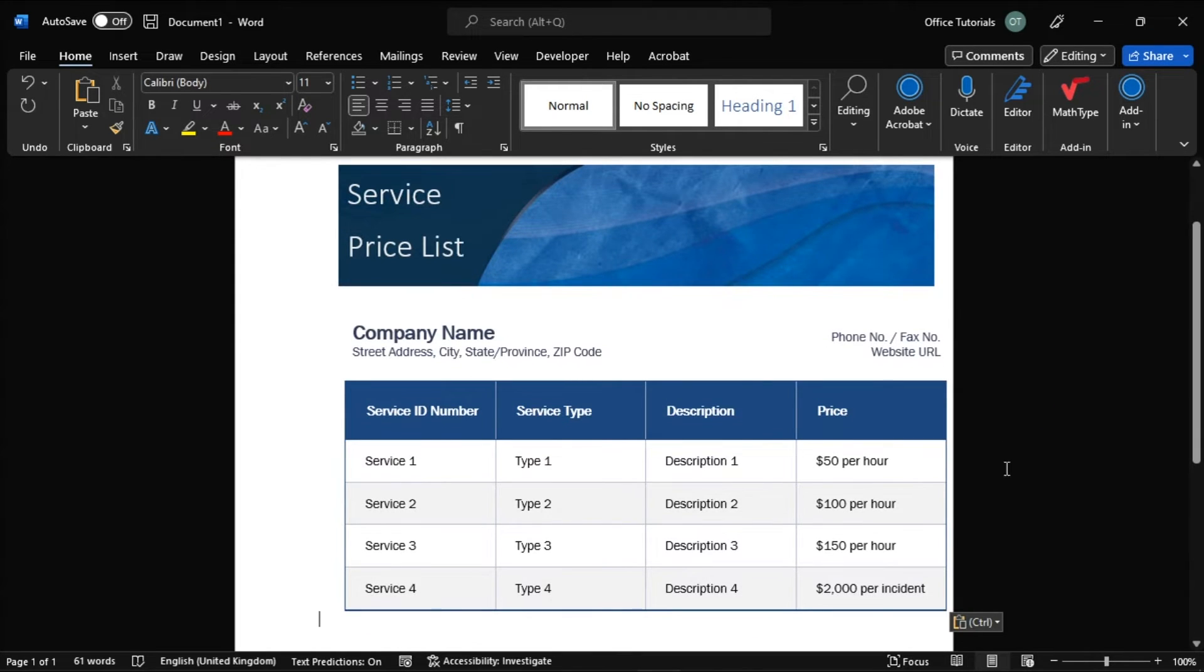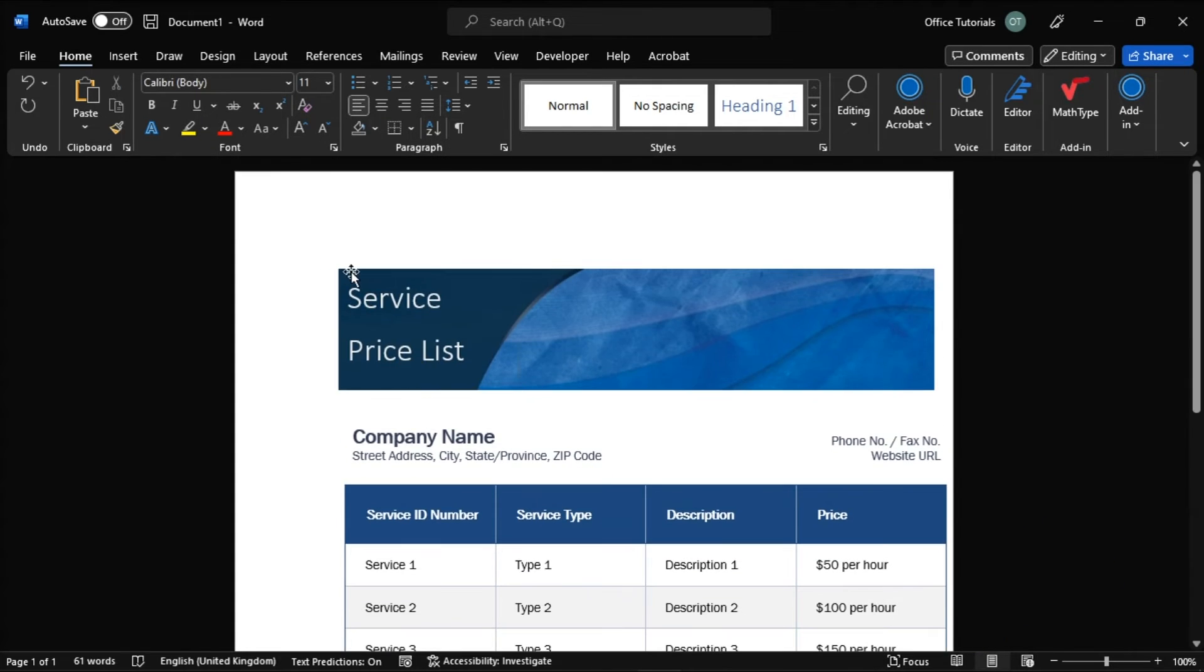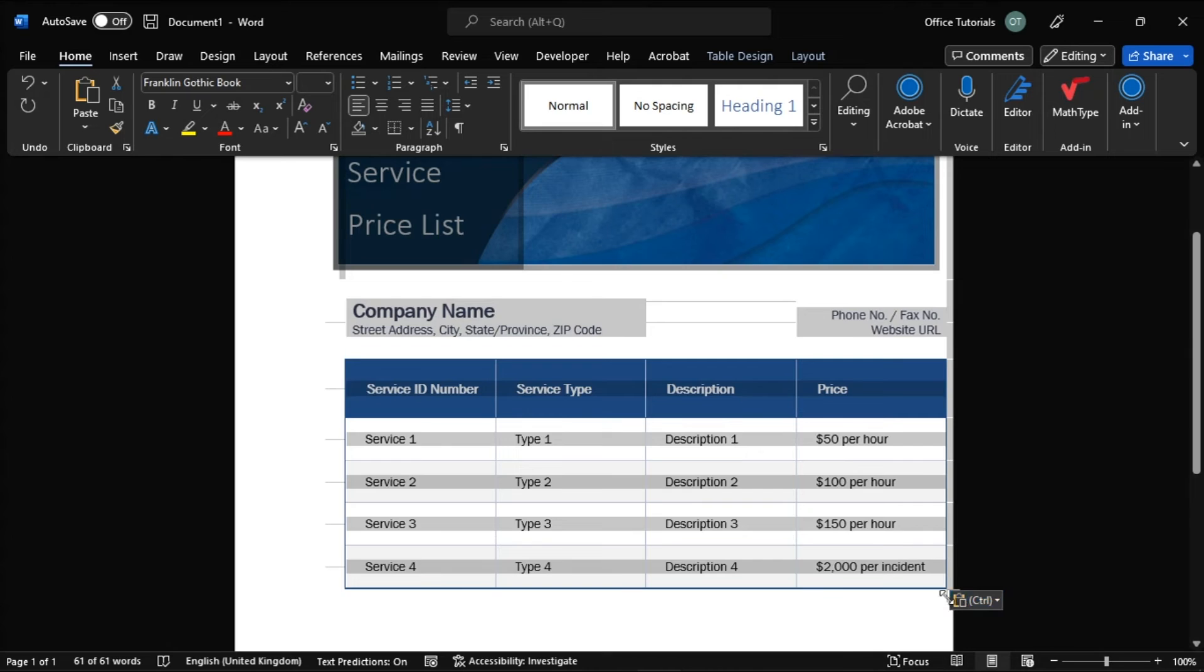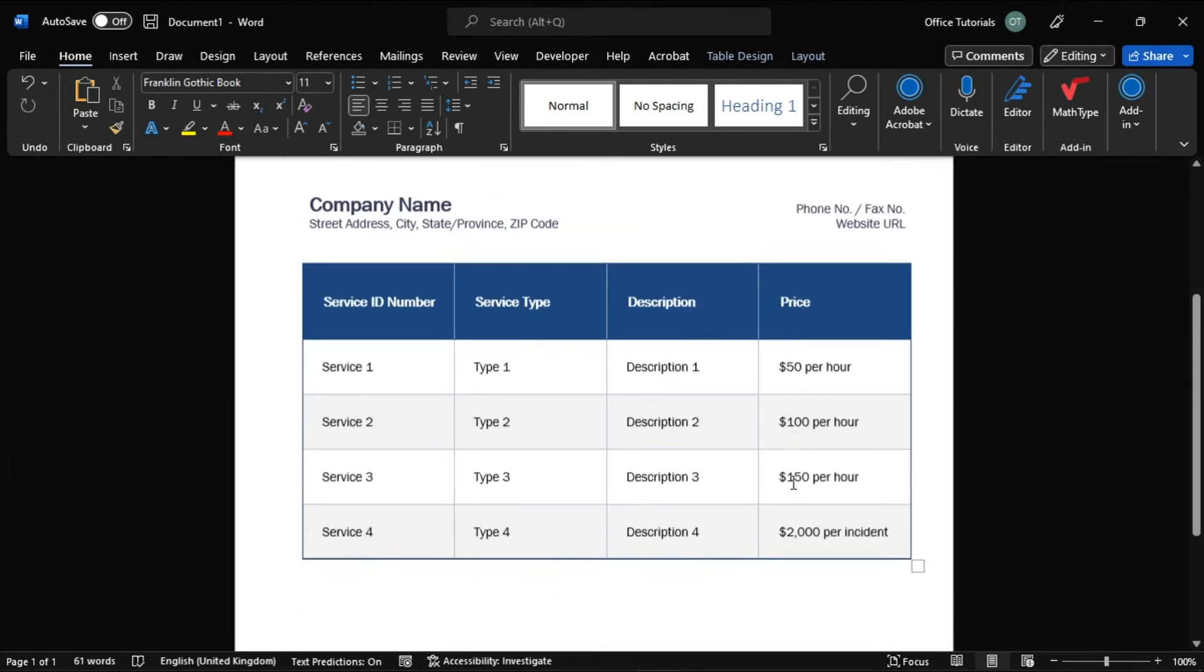Once done, there are also additional options when it comes to pasting Excel content, and you can adjust the size and position of the pasted spreadsheet.